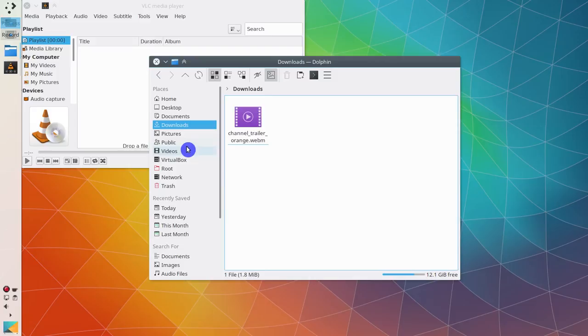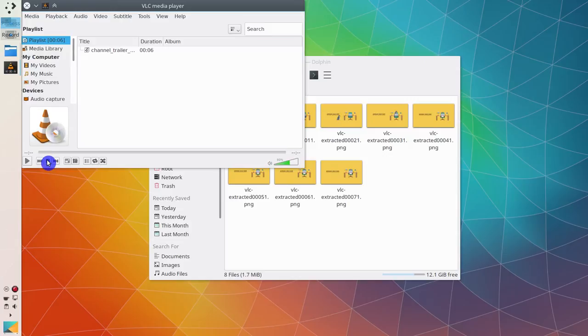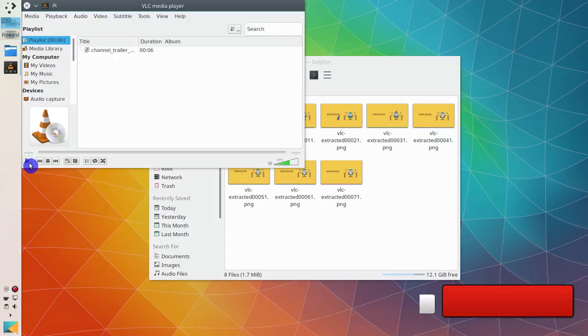Open any video you want to extract frames from and play it. The frames will be extracted and saved as images as the video plays. If you stop it, frame extraction will also stop. You can notice it here on the right. If I continue playing this video, frame extraction will resume.